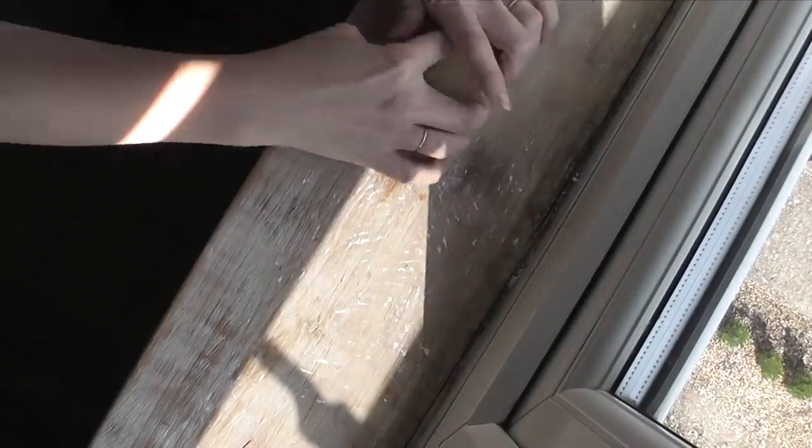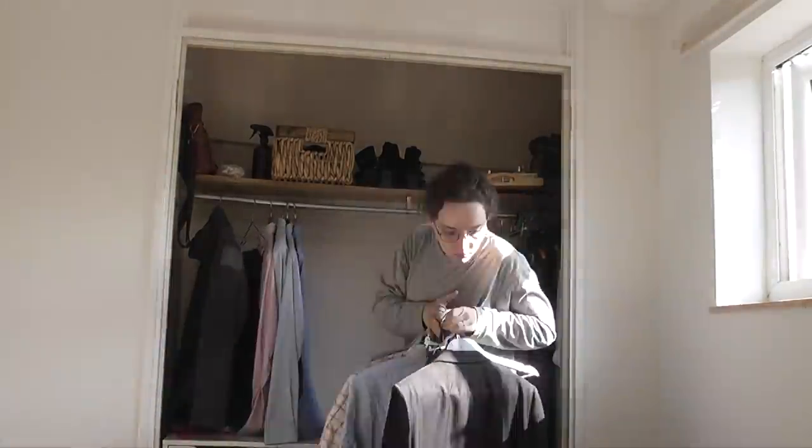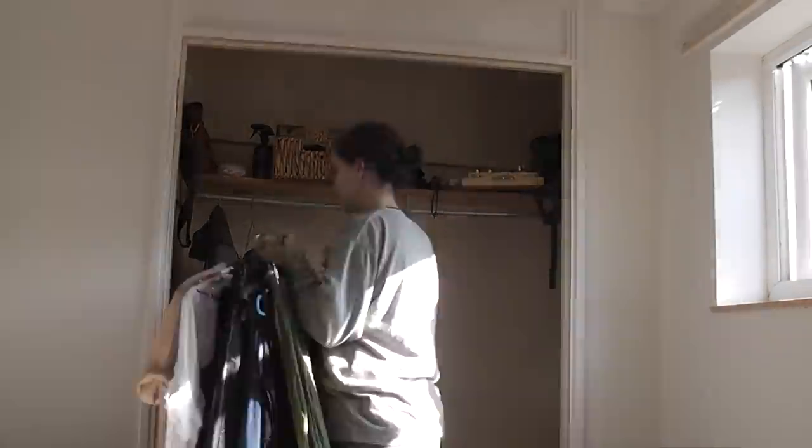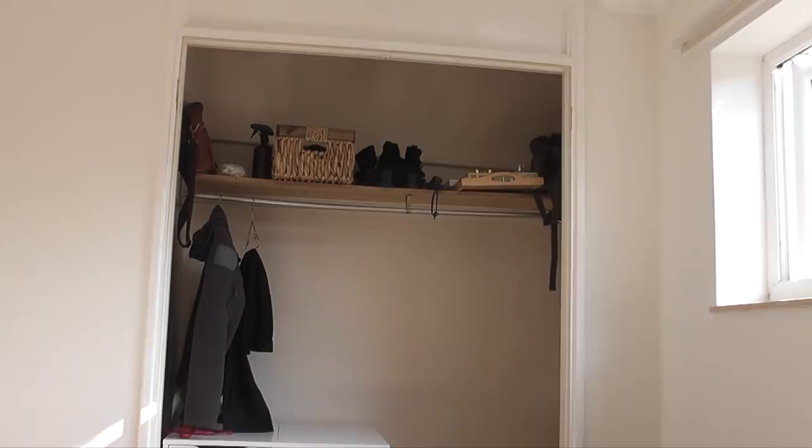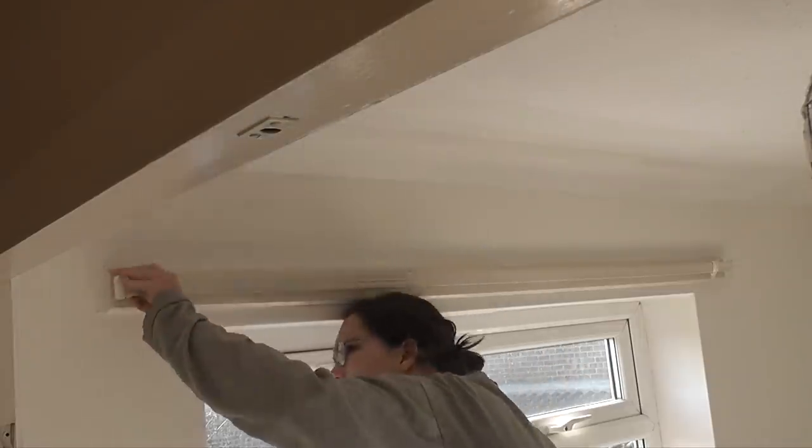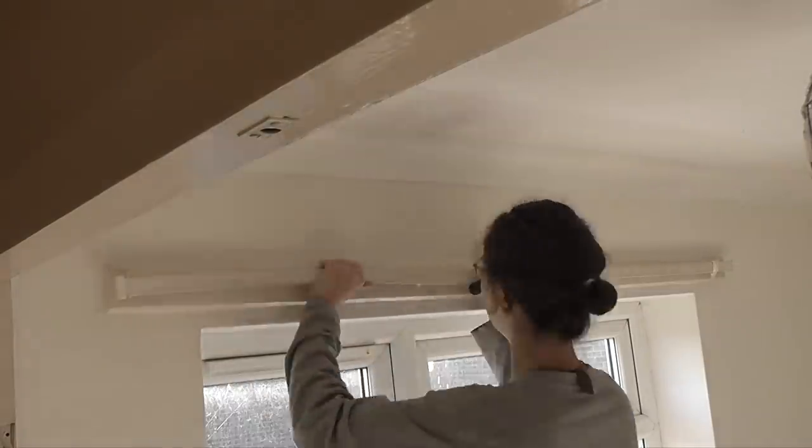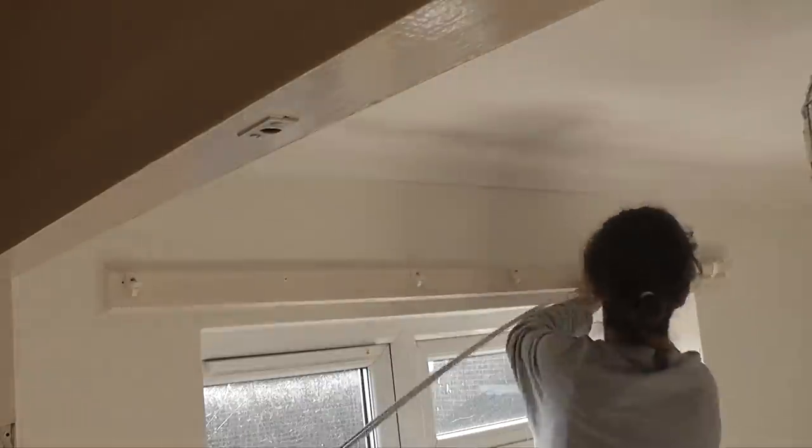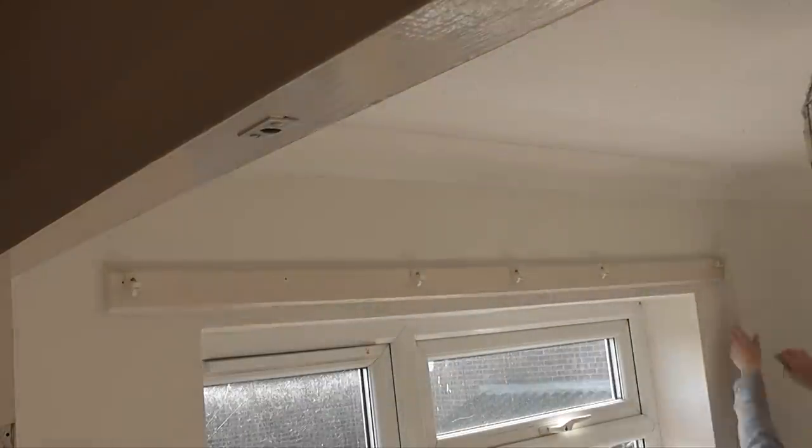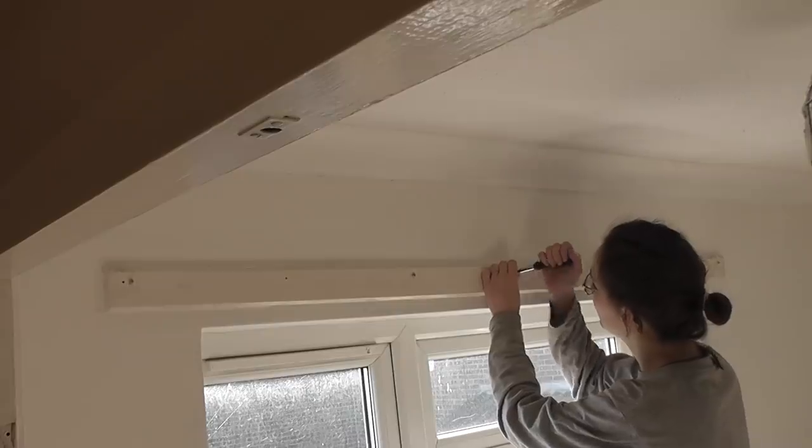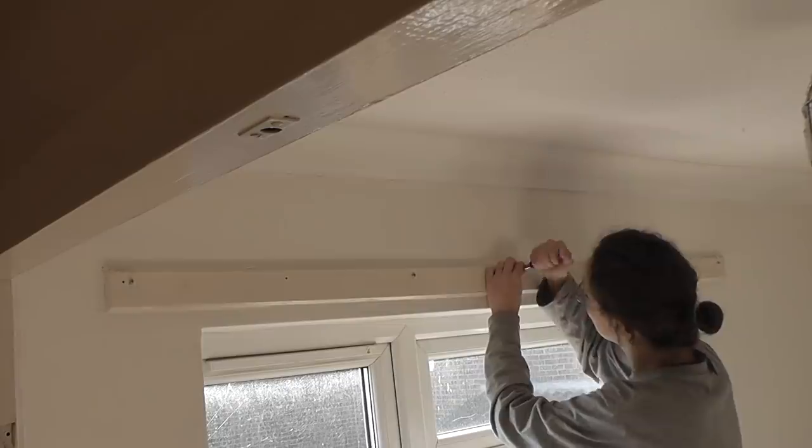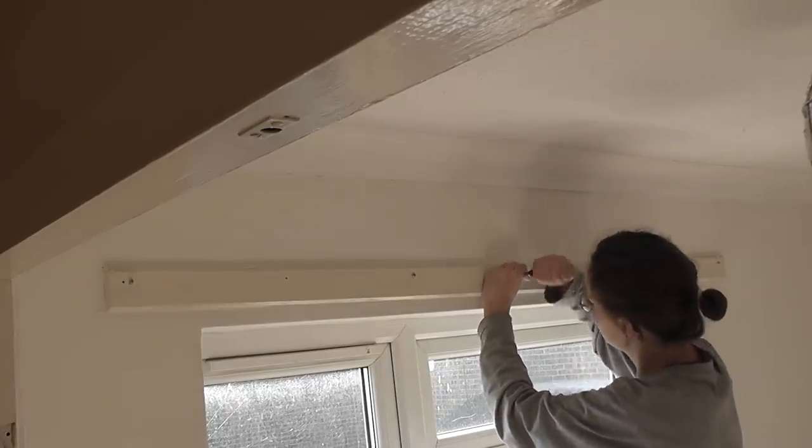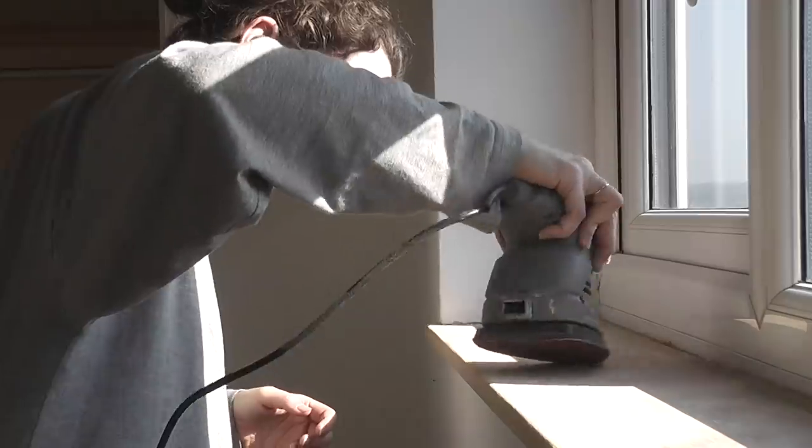And then finally is all the sanding. I was hoping that I could spray the windowsill so that it would be completely wet and then sand it so that the dust wouldn't go everywhere. But eventually I realized that doing it by hand was going to take forever. So I thought, nope, we're just going to have to use the sander and we're just going to have to make a mess. And it's okay if we do this quickly and in one day, hopefully it's all going to be done. And then I'll finally have a lovely window again.